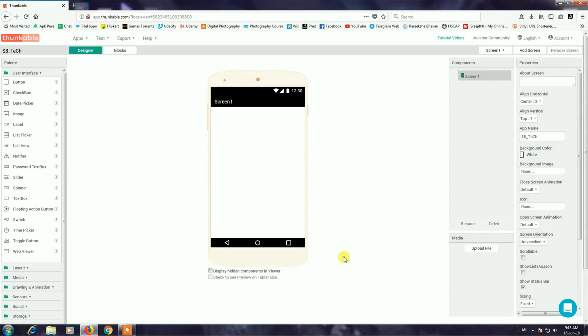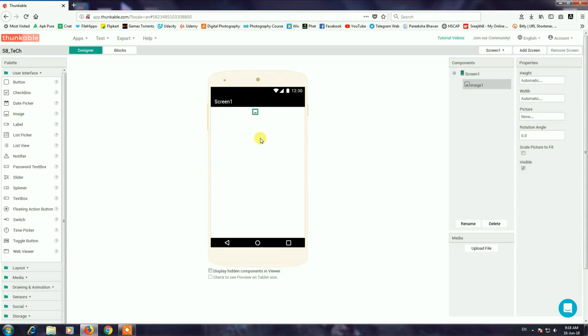Now the application has a start screen. I will drag the image to the image viewer. This is the properties menu on the right side.